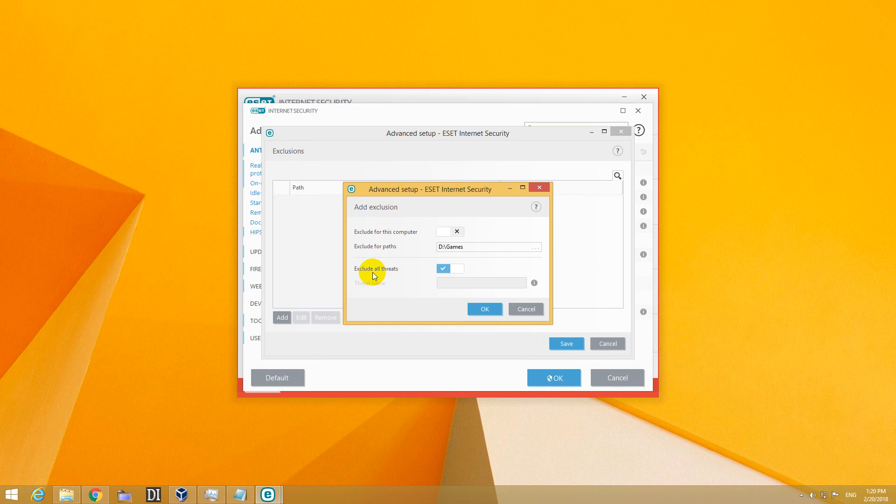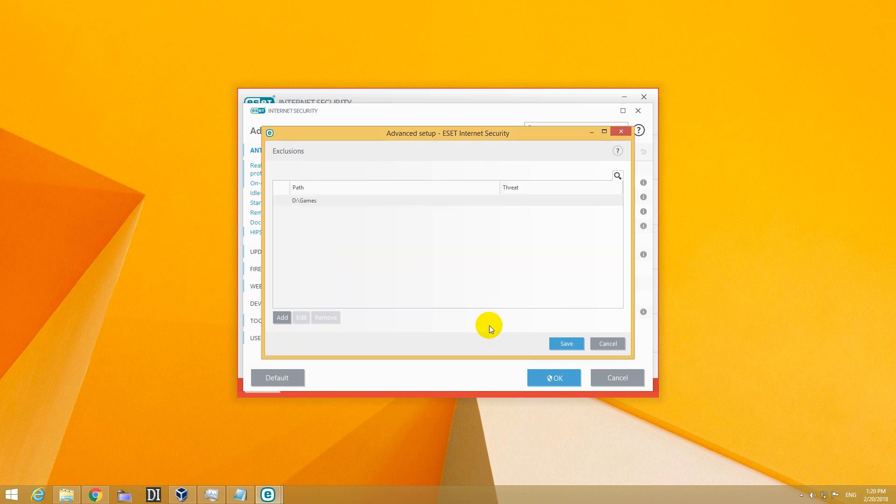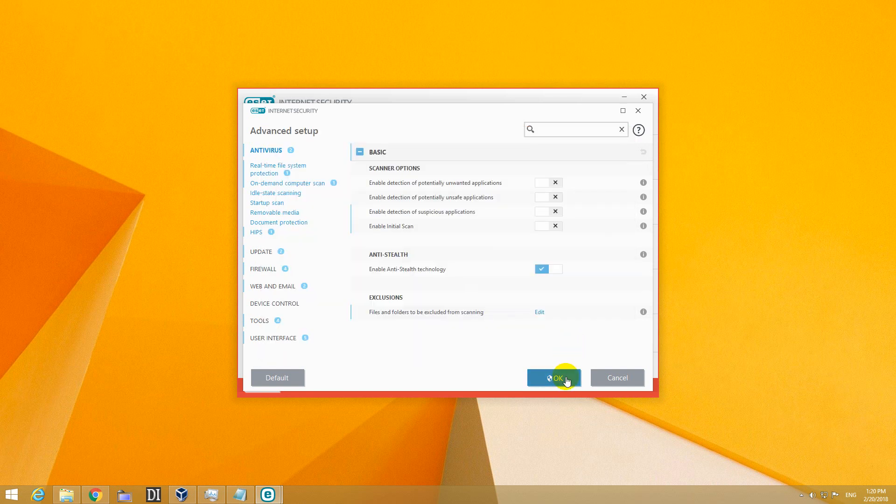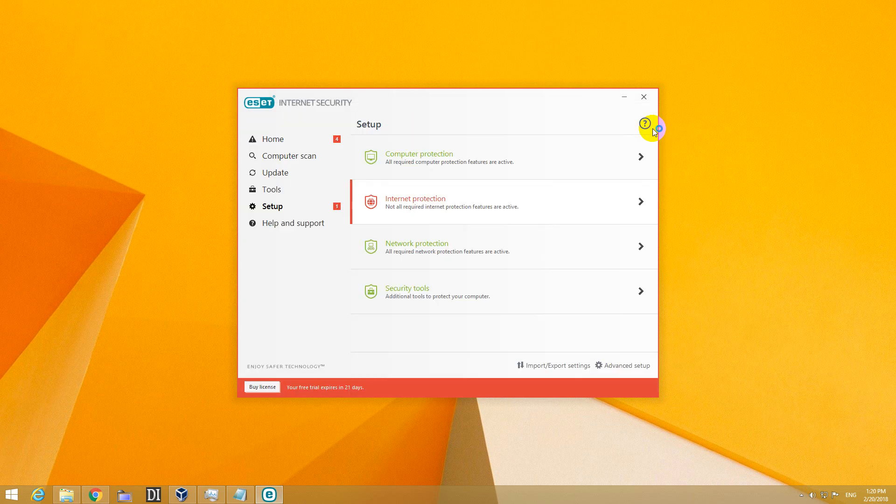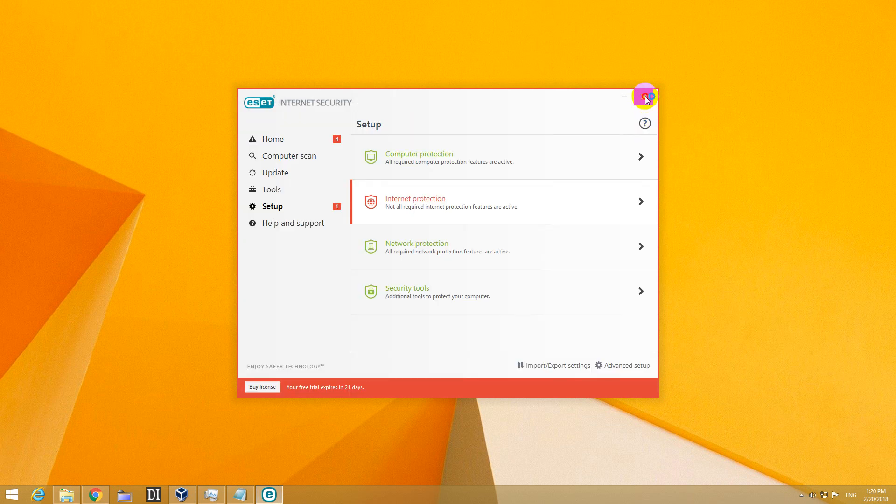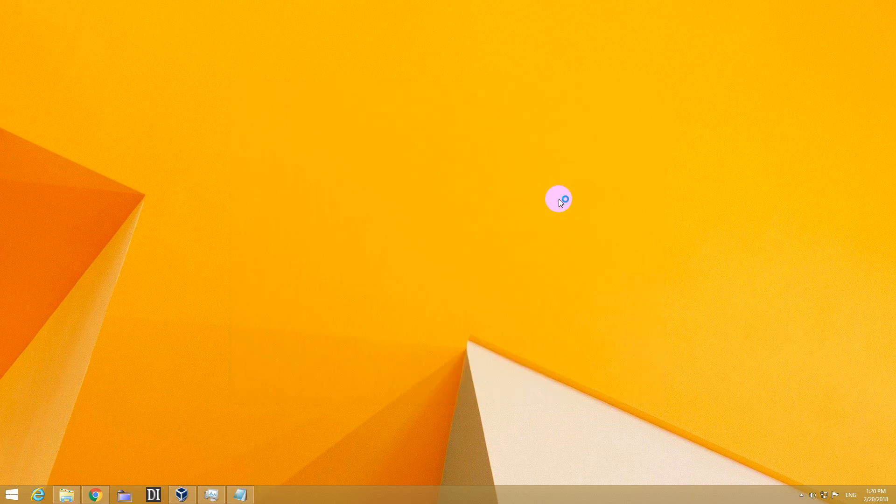Exclude all threats in that folder so don't search for anything inside there, close it with OK, save, OK and close this one also and that's it.